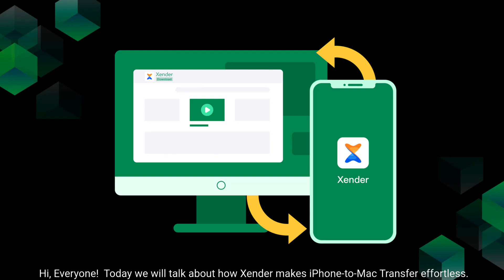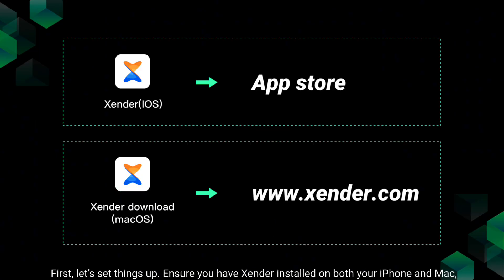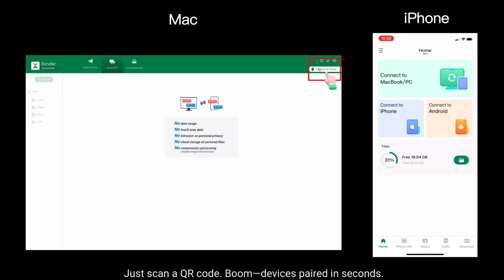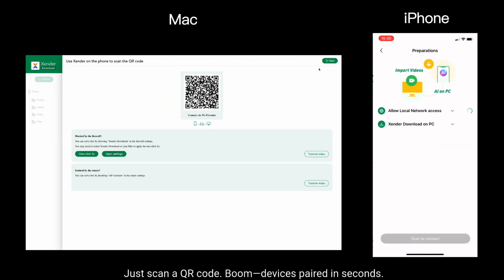Hi everyone. Today we will talk about how Xender makes iPhone to Mac transfer effortless. First, let's set things up. Ensure you have Xender installed on both your iPhone and Mac. Just scan a QR code. Boom, devices paired in seconds.